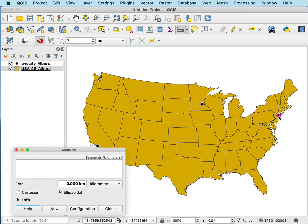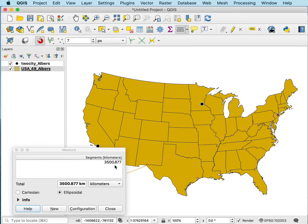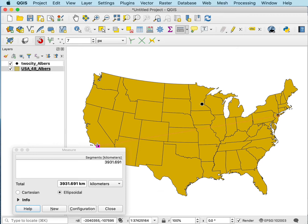I can click on a location, and as I drag, you see this number here increase. So if I go from New York to Los Angeles here, you see it's 3931.69 kilometers.